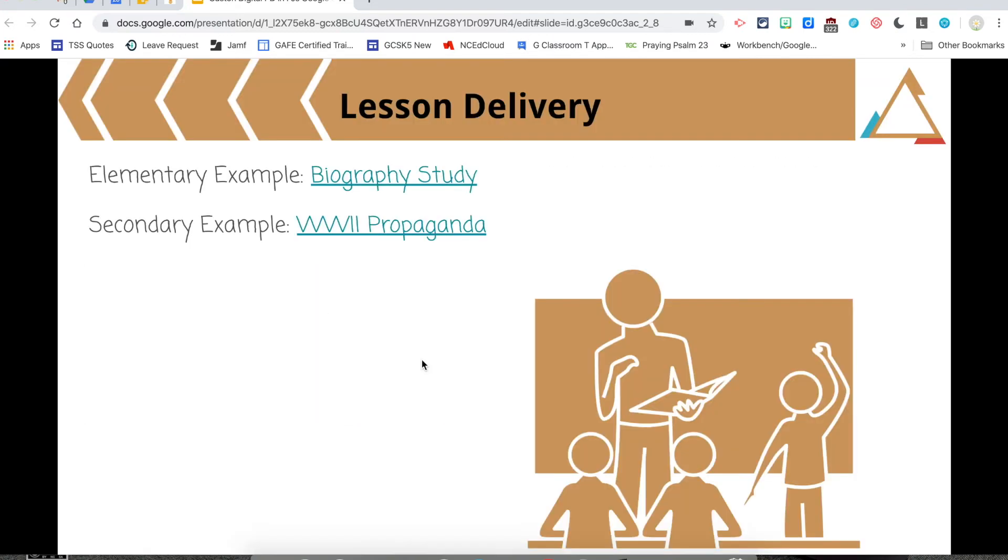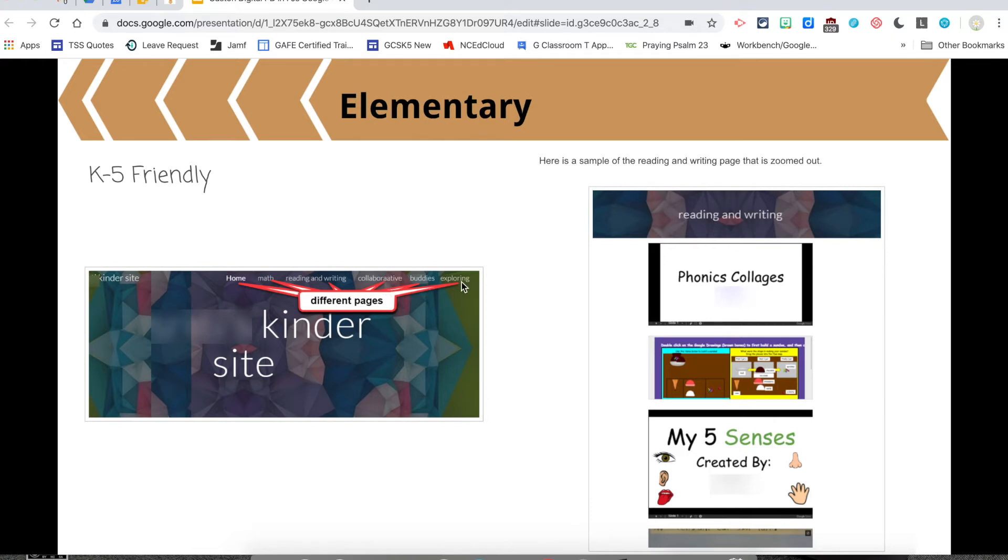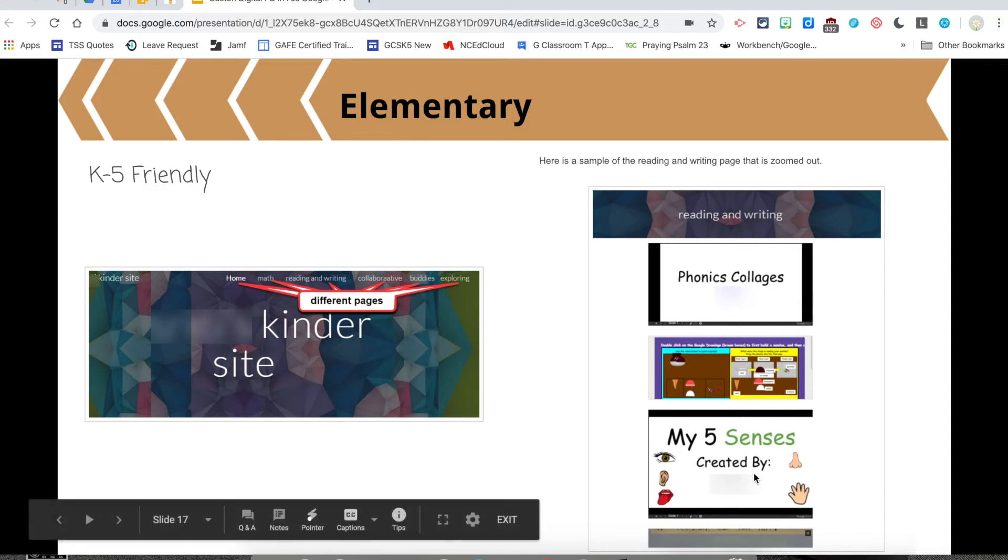In the hands of students, including even an elementary kid, this is a kindergarten portfolio that they have created pages for math, reading and writing, their collaborative work, buddy work, and things that they have explored. And this is a screenshot of the reading and writing page that has been zoomed out. So the stuff that they've created in Google has been embedded in their little Google site.